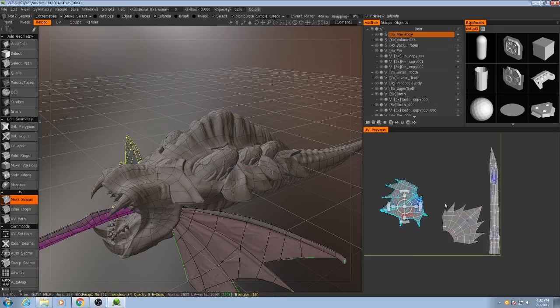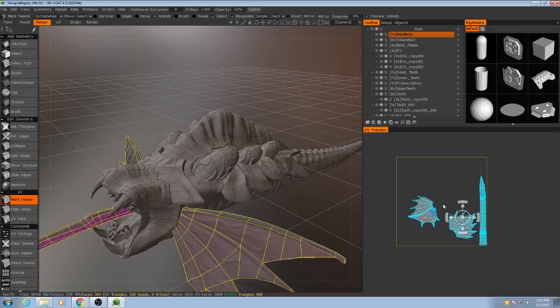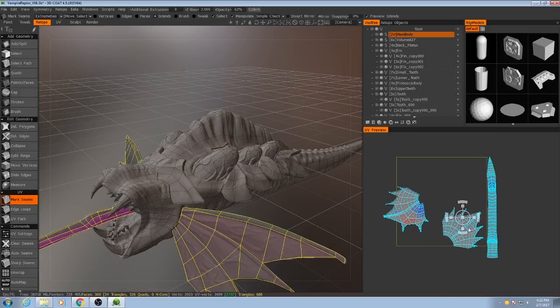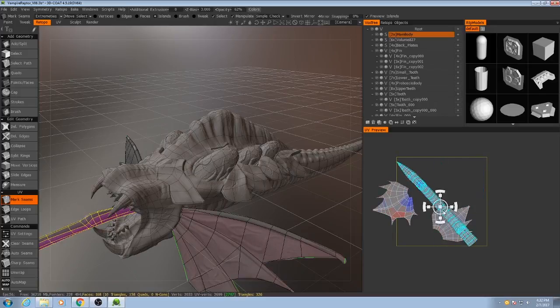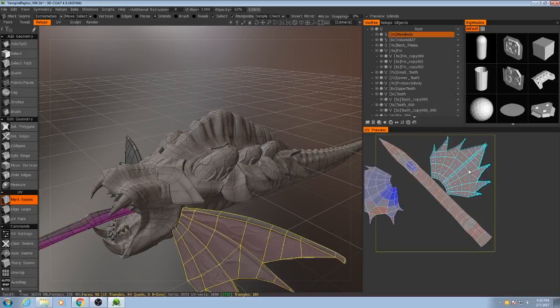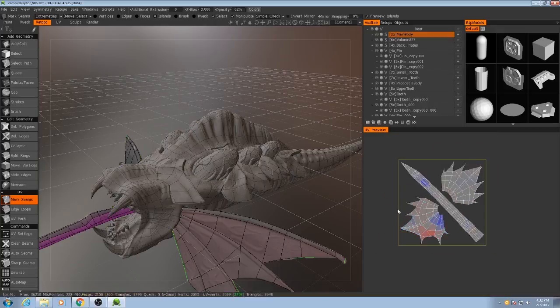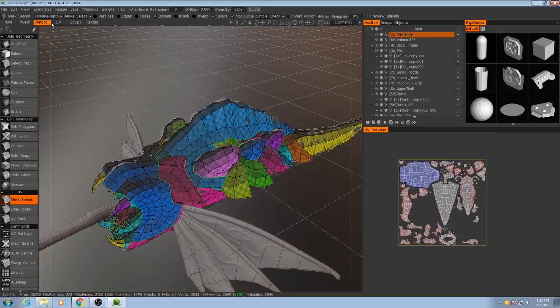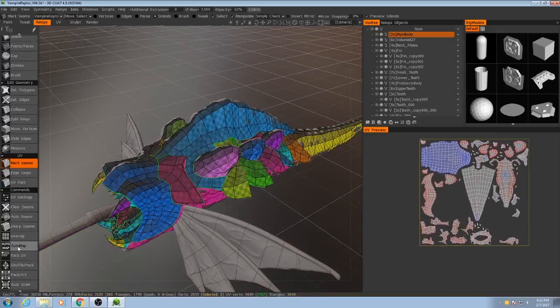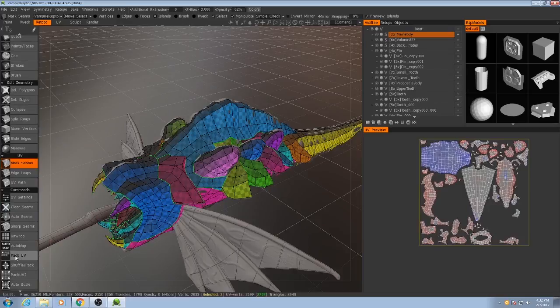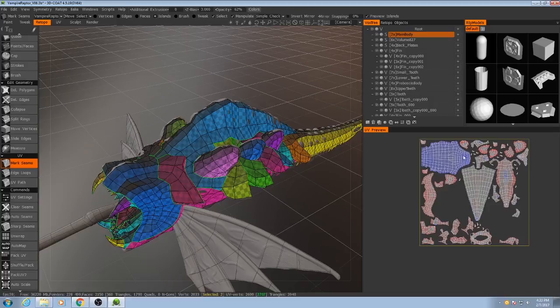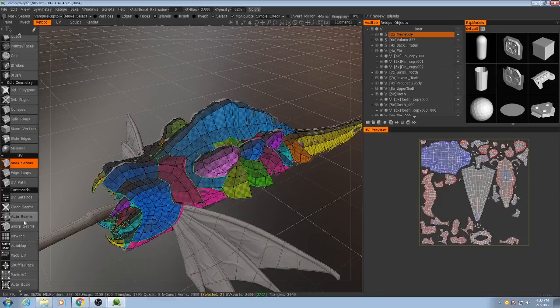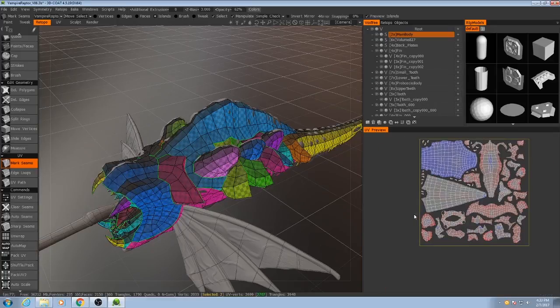So these three shells are going to take up this 1024 map, and then I'll go here and really quickly hit pack UV. So basically, it's just going to move these islands around in order to fill this space as best as possible. There we go.